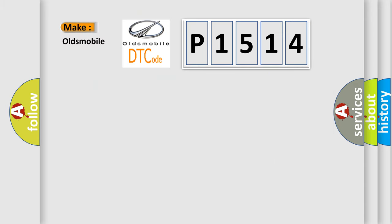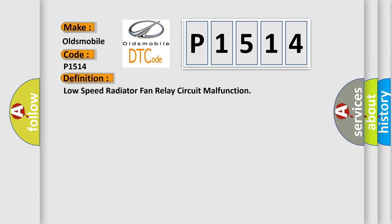So, what does the diagnostic trouble code P1514 interpret specifically for Oldsmobile car manufacturers? The basic definition is low speed radiator fan relay circuit malfunction.